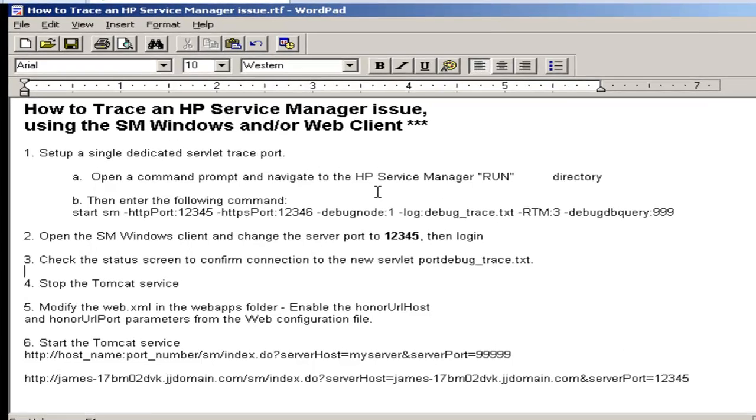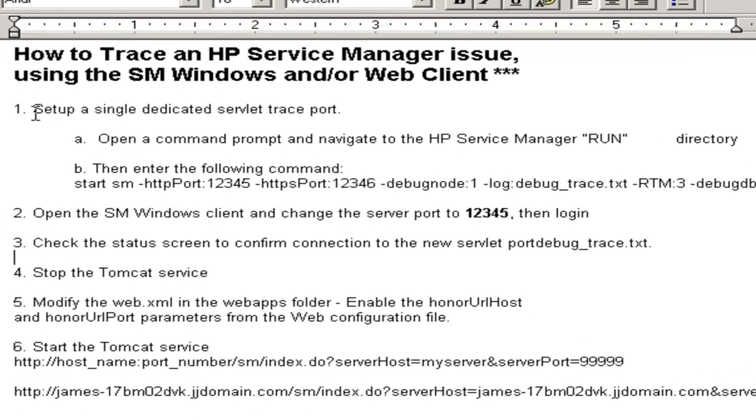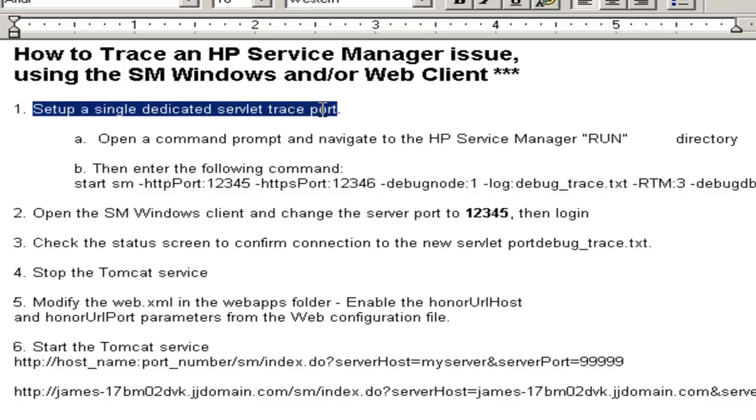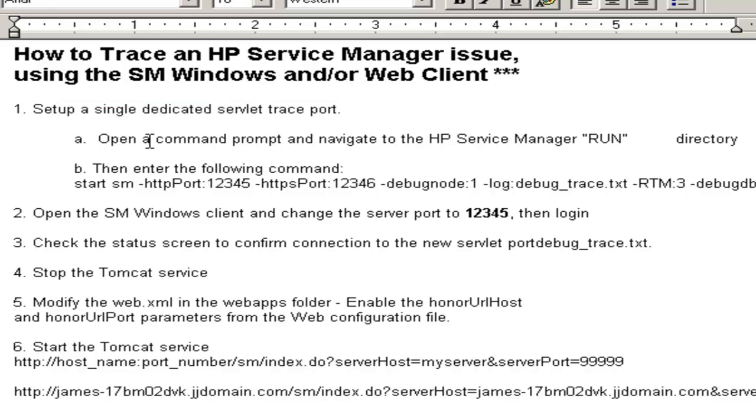The first thing we want to do is go to the Run folder of the Service Manager application server, open a command prompt, and then start the servlet that's going to listen for us to use in the trace.